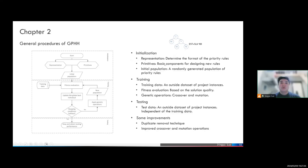After determining these two things, we generate our initial population. In this population, each priority rule is treated as an individual and goes through the fitness evaluation process. In this process, all priority rules in the population are used to solve the project instances within the training dataset. We evaluate their performance based on the quality of the solutions they provide. After that, we perform genetic operations like crossover and mutation to construct a new generation. Finally, if the stopping conditions are fulfilled, we keep the global best individual as output and move to the testing phase.